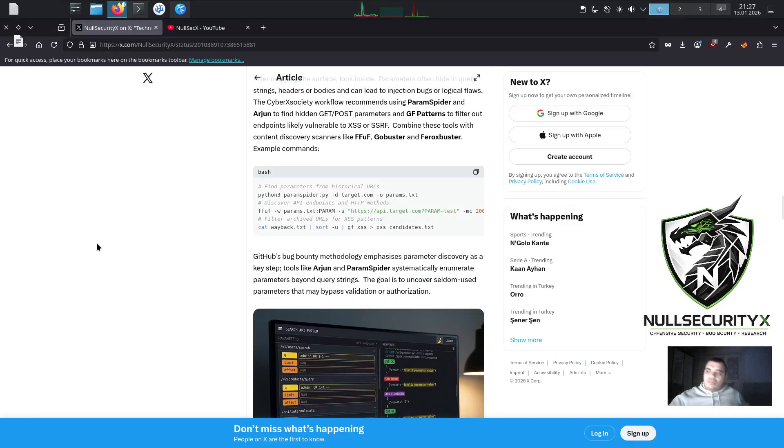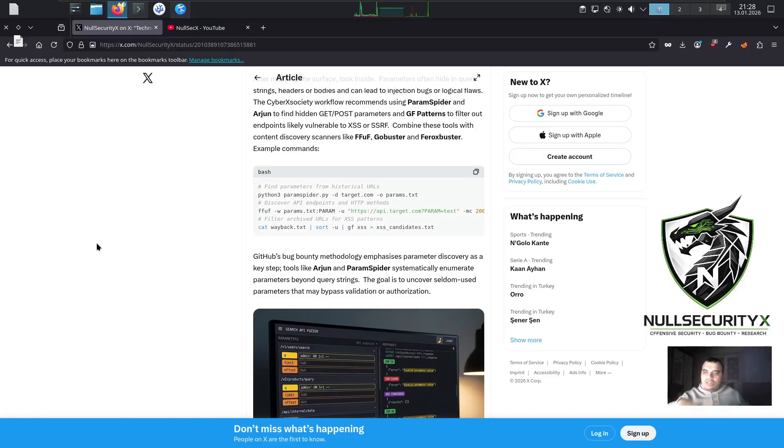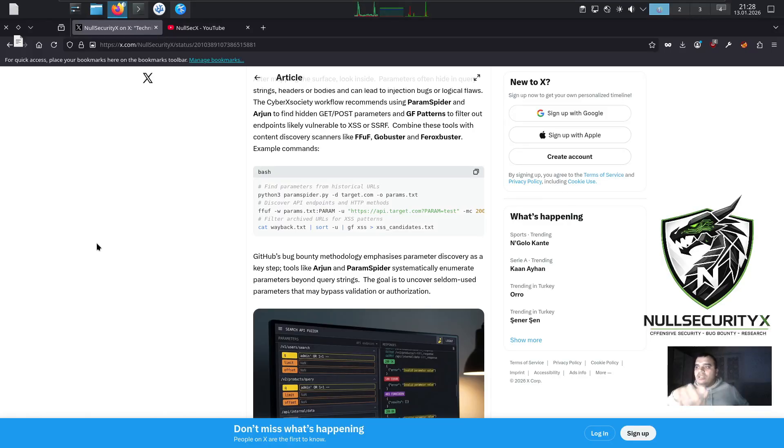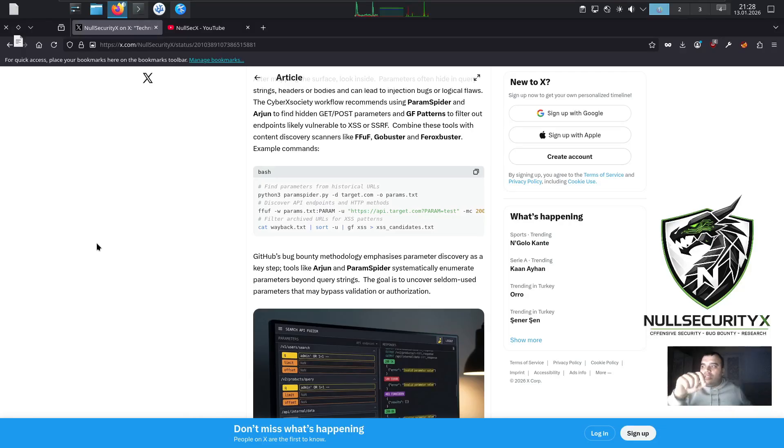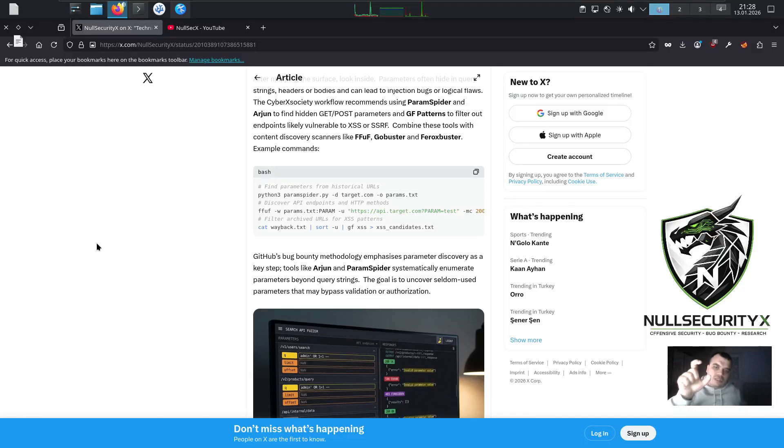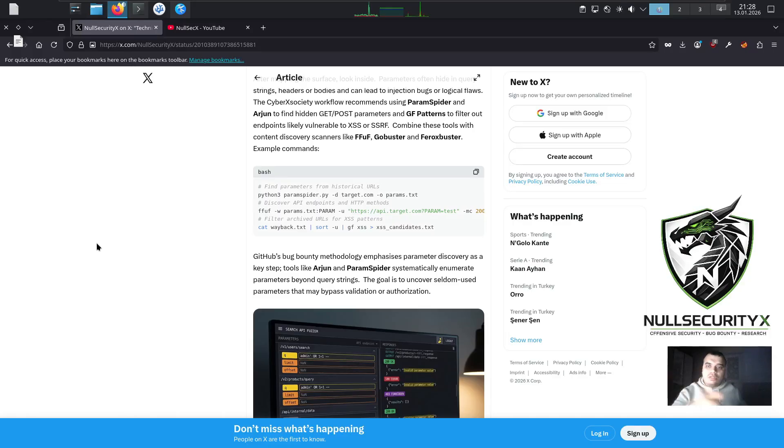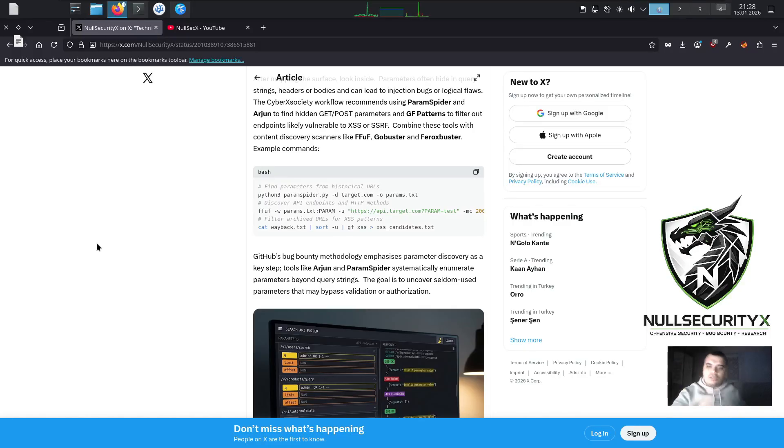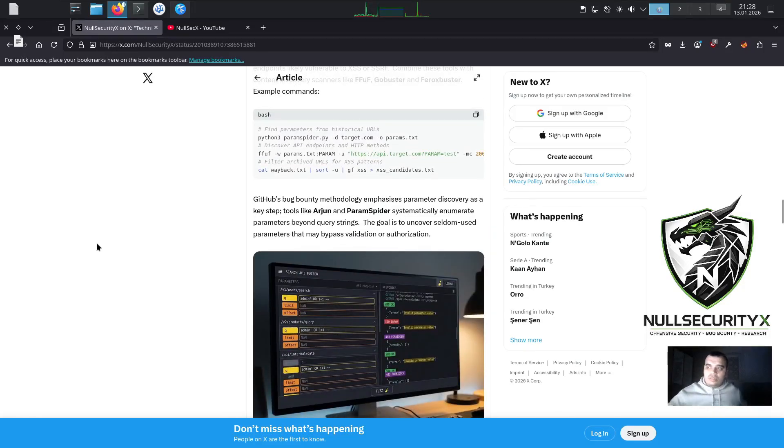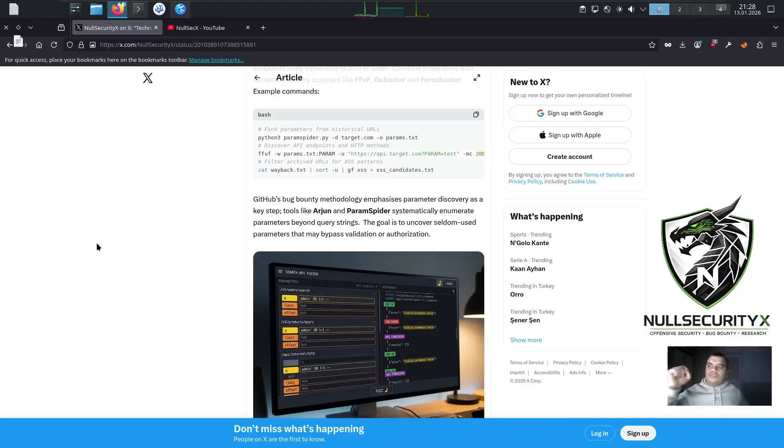ffuf -w params.txt -u https://api.target.com/FUZZ?param=test -mc 200,403. Filter archived URLs for XSS patterns. cat wayback.txt | sort -u | gf xss > xss_candidates.txt. GitHub's bug bounty methodology emphasizes parameter discovery as a key step. Tools like Arjun and ParamSpider systematically enumerate parameters beyond query strings. The goal is to uncover seldom-used parameters that may bypass validation or authorization.